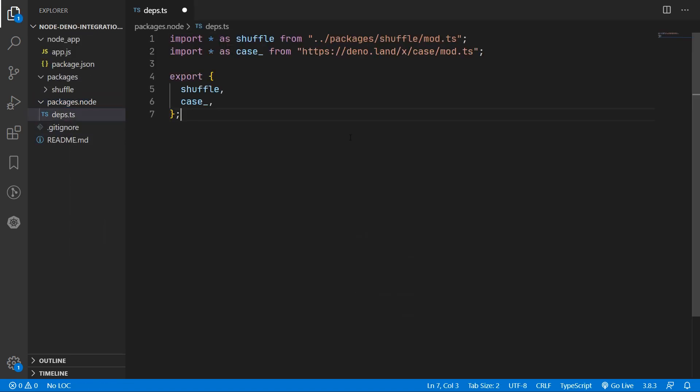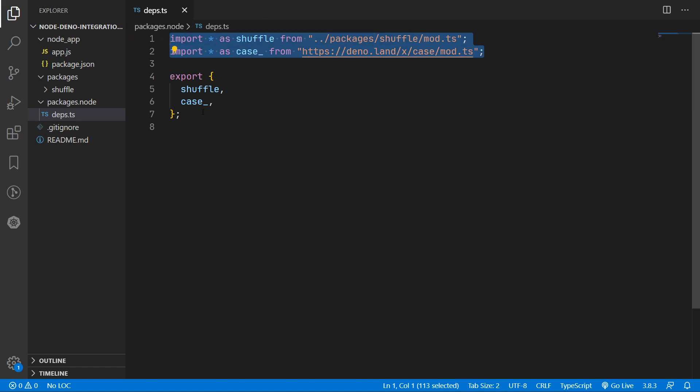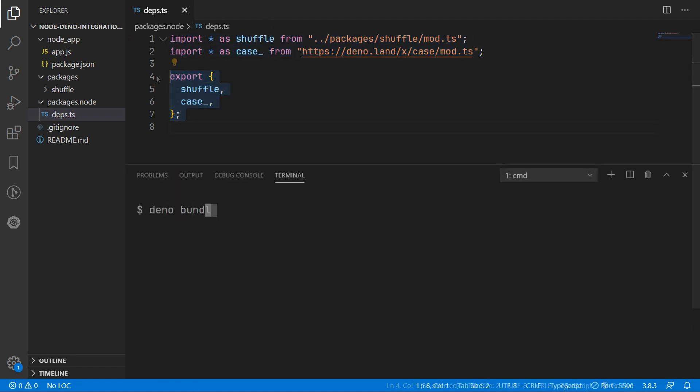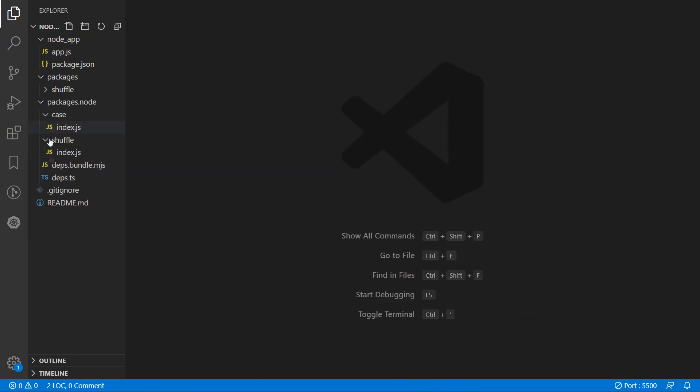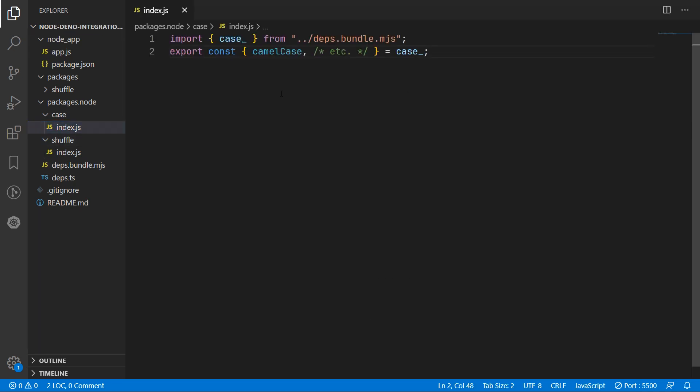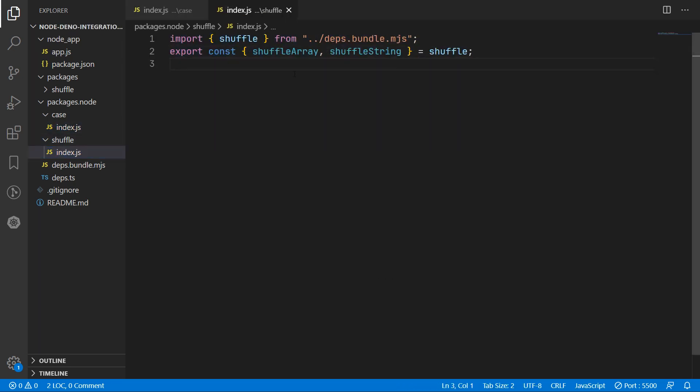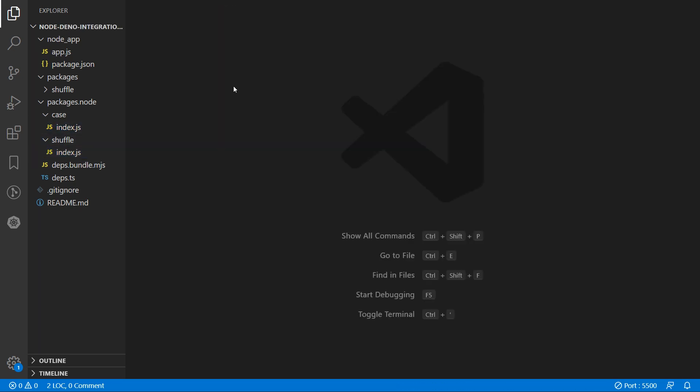What I like to do is import all the Dino modules in one file, bundle that file, and then extract it into its individual packages again. Dead code elimination should still be clever enough to remove any unused code from the bundle if you have a compilation step in your Node app.